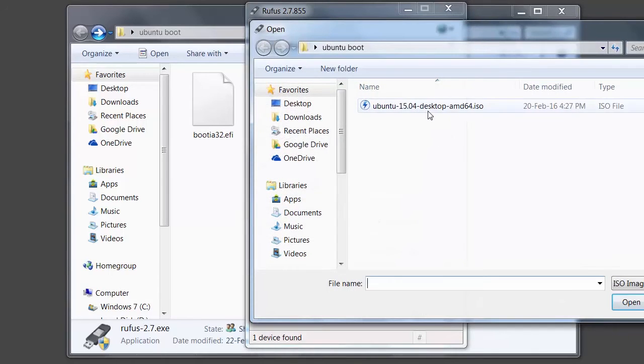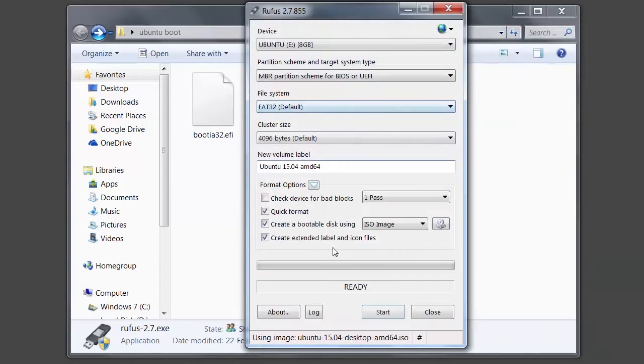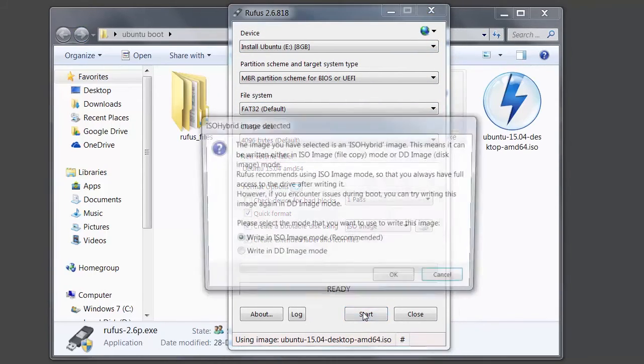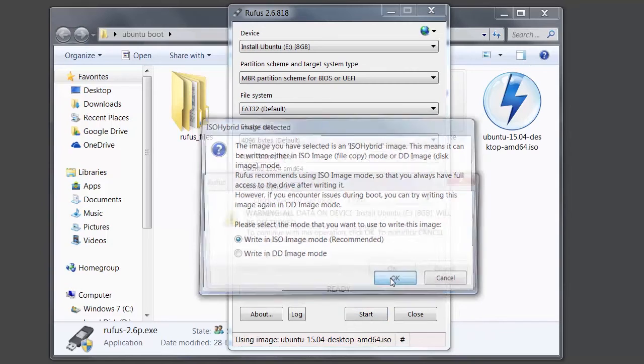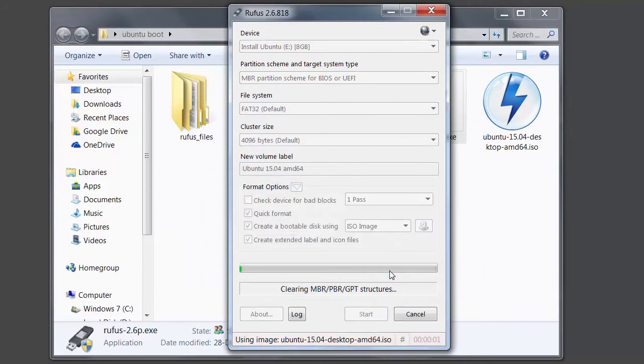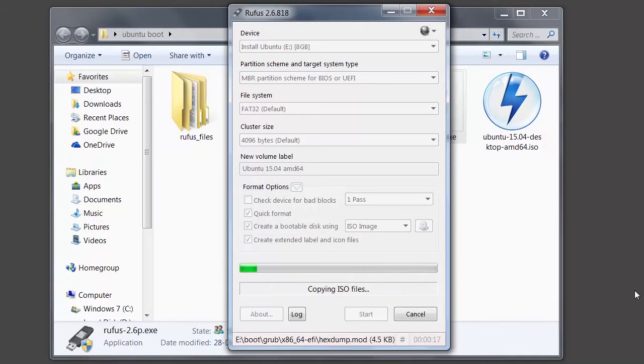So select the image. Okay, select the pendrive and then click start. Yes. Okay.